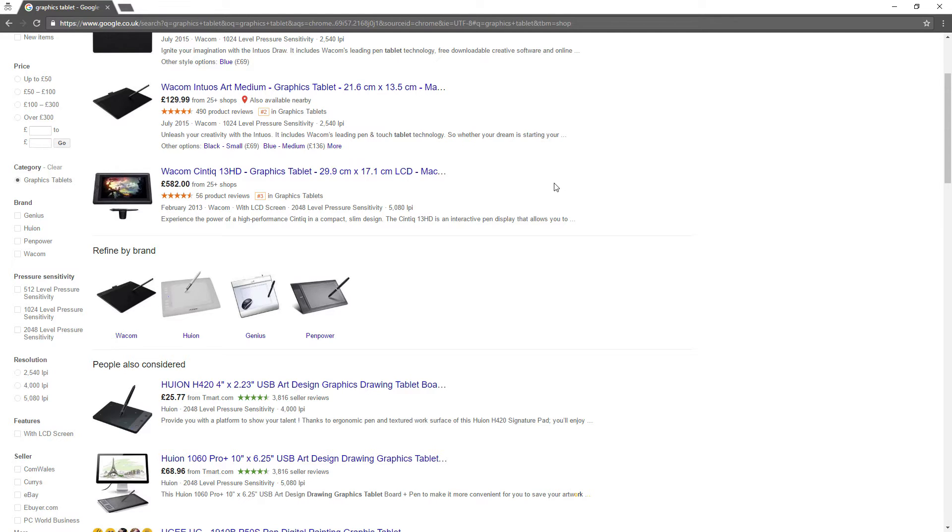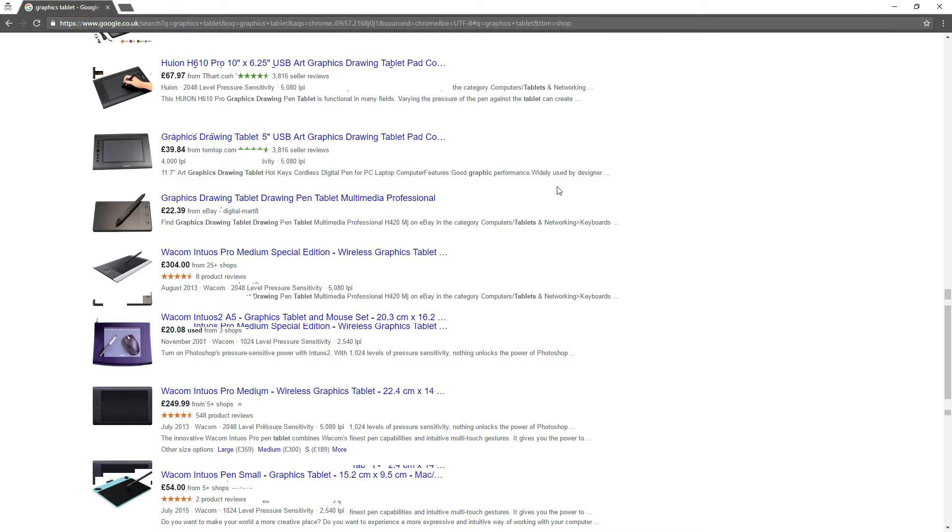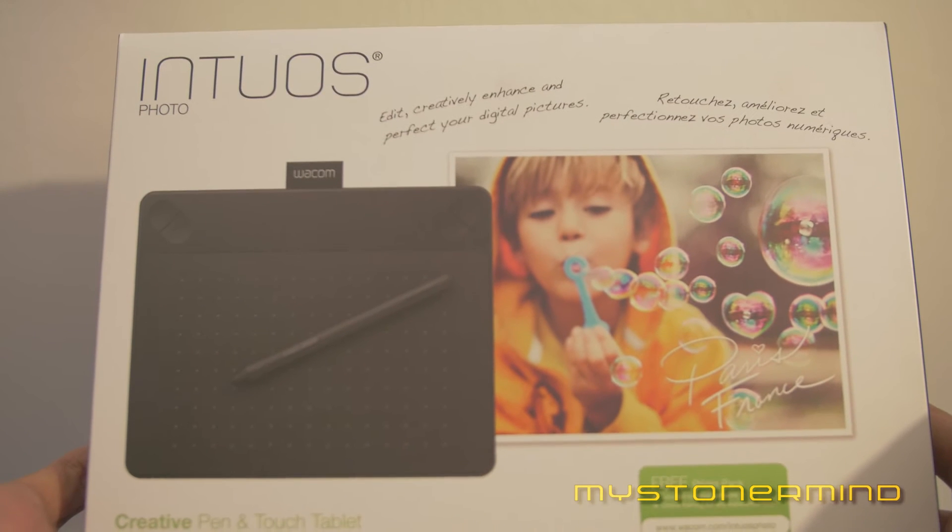Which graphics tablet? I hear you asking. Well there's a ton of them out there and I thought I'd make your life easier by showing you mine. This is the one I picked up.